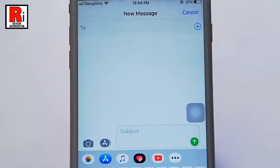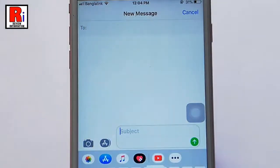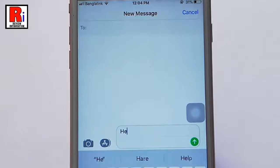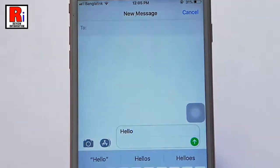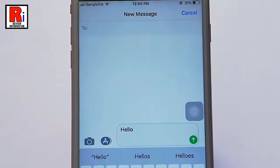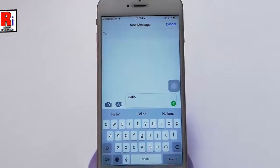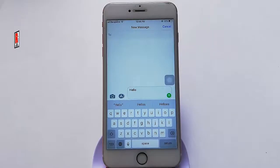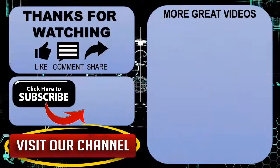And you will find a subject field on the messages. The words you write in the subject field will appear in bold text. In this way you can add a subject field on iPhone messages.